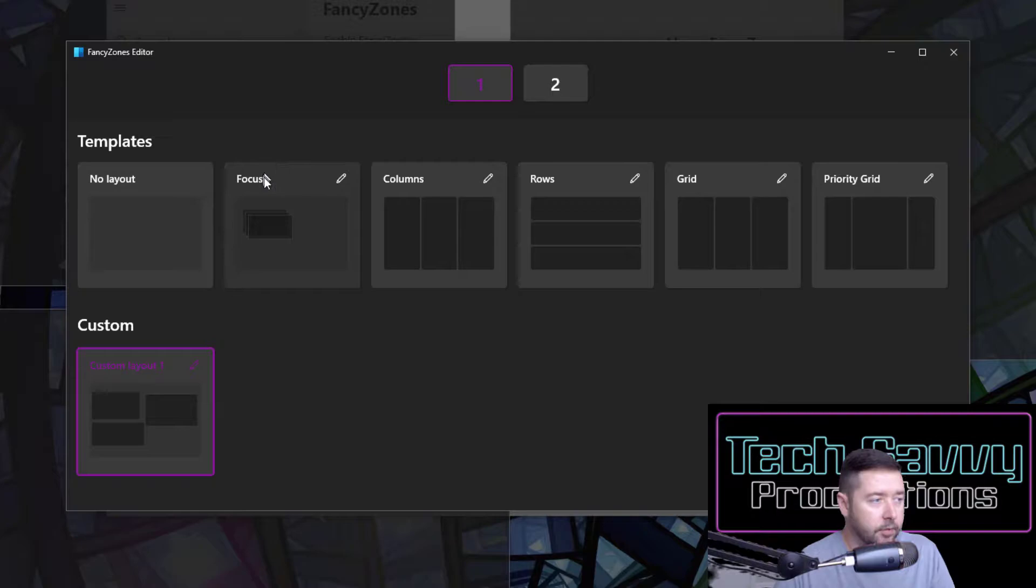In each one of these, if you click into the edit button, you can add additional zones or remove zones based on what you would like. You can also create custom layouts.